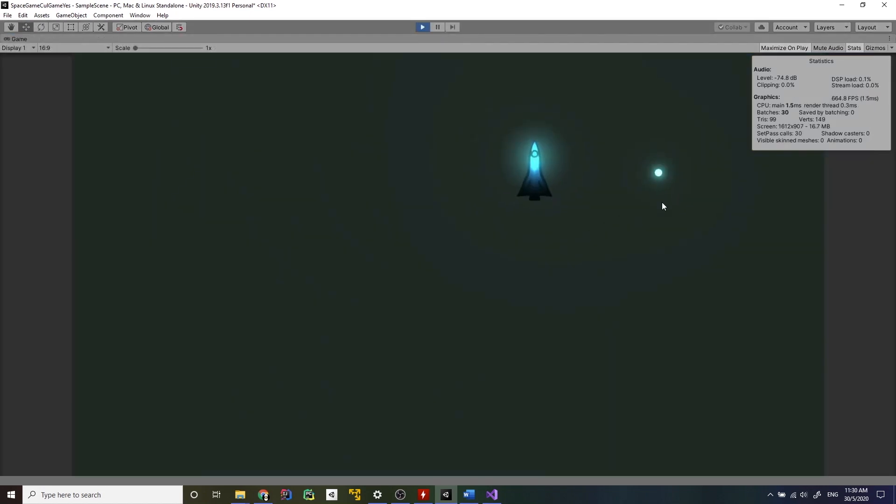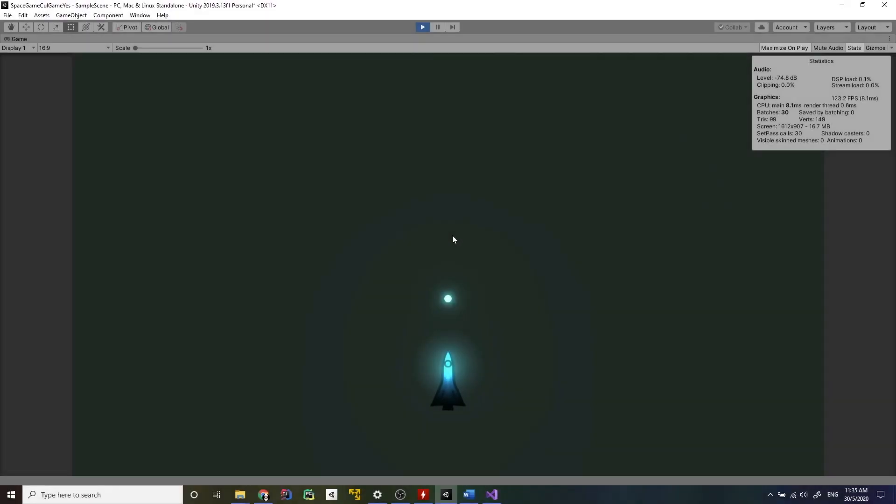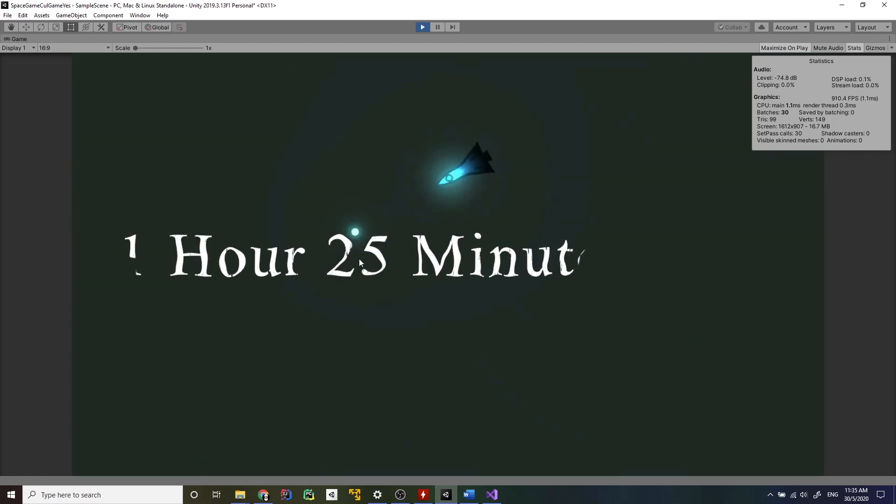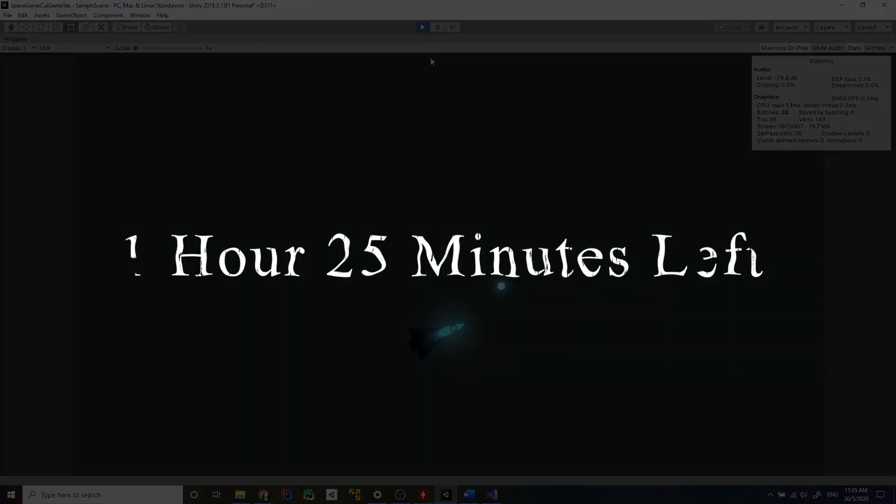But it still doesn't feel quite right yet. Now that the ship rotates towards the cursor it makes it way more organic. The player controller is ready and we still have one and a half hours which is great.